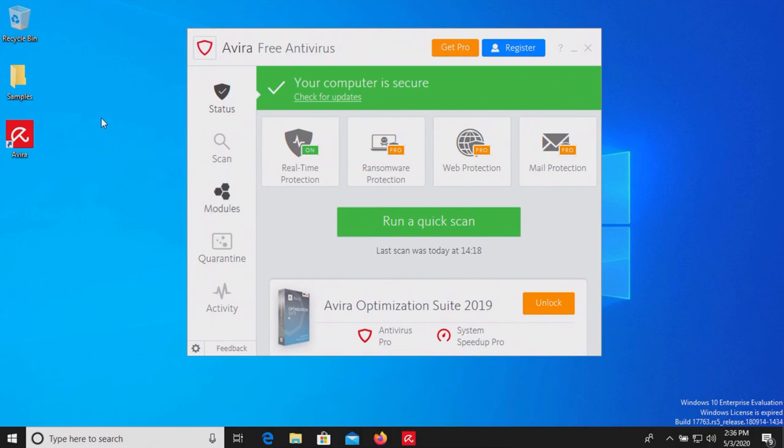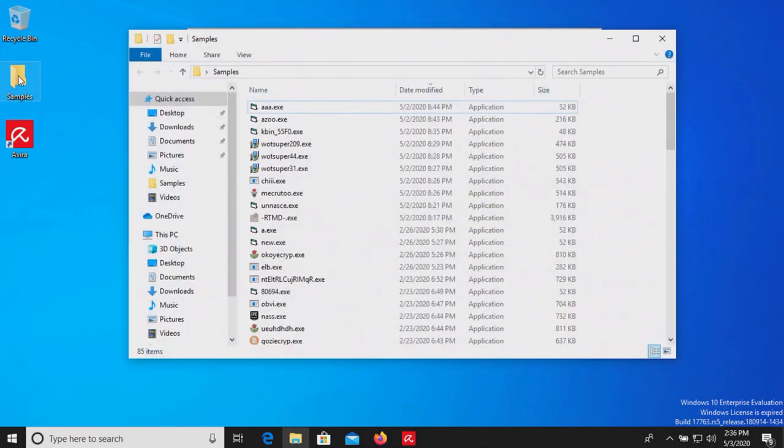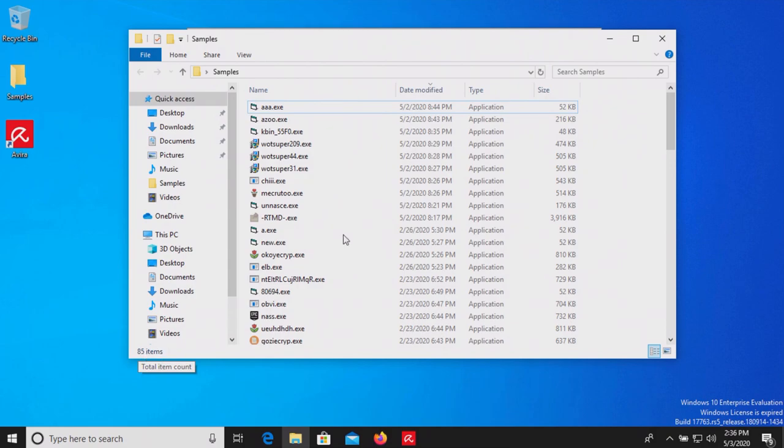All right, I've waited several minutes. Let's check our samples folder and it looks like we still have 85 samples in there, so we still have all of them.